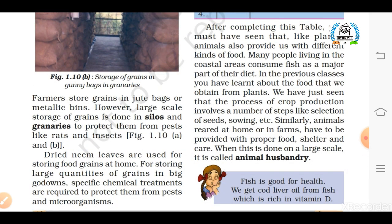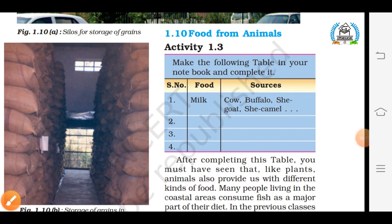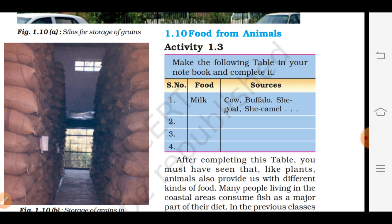The next topic of Chapter 1 is food from animals, related to Activity 1.3. I will tell you what you have to do in this activity — this is also your homework. Make the following table in your notebook and complete it. There are three columns: Column 1 has serial numbers, Column 2 is for food items, and Column 3 is for the sources of those food items. For example: milk — from cow, buffalo, she-goat, or she-camel. In the same way, write three more food items and their sources.